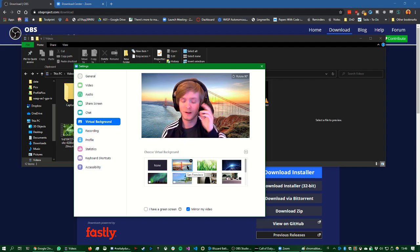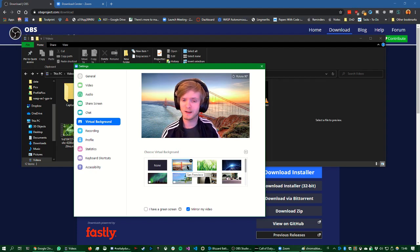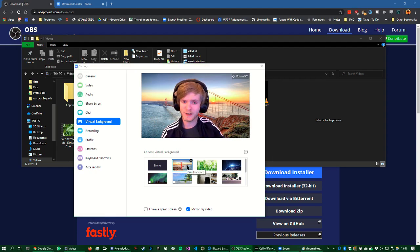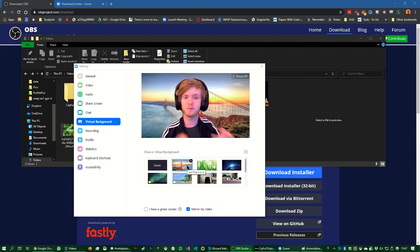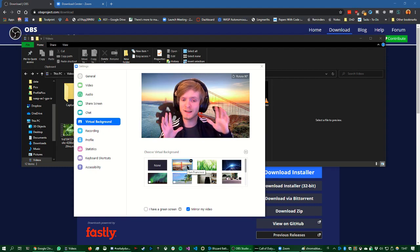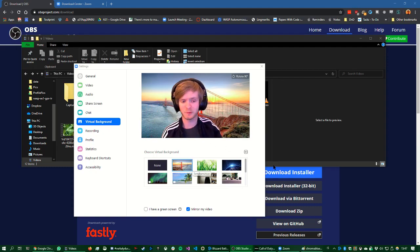So I thought, hey, maybe we can use this to do something very cool. So the first thing we're going to do is what is a green screen? Well, it's just a green background. So the idea is we want to create a fake green background.